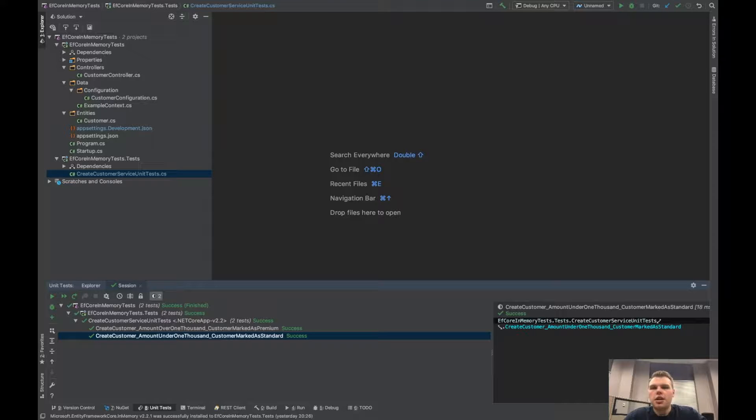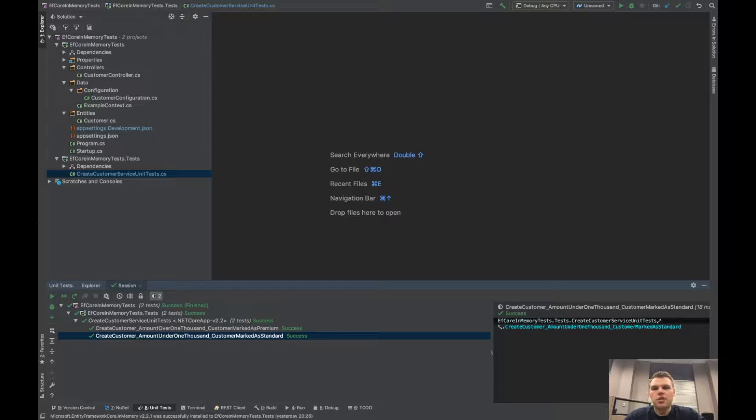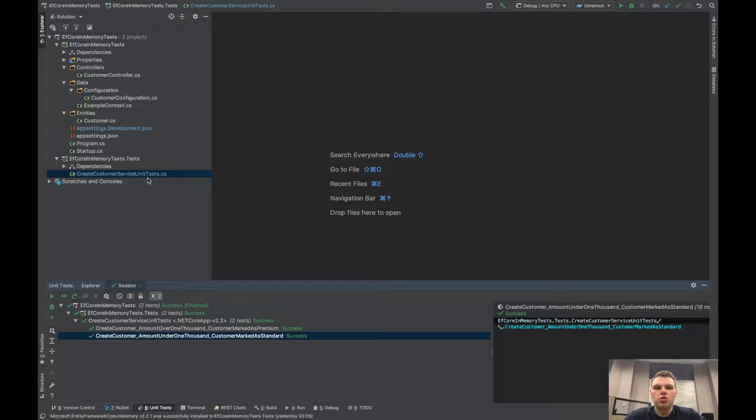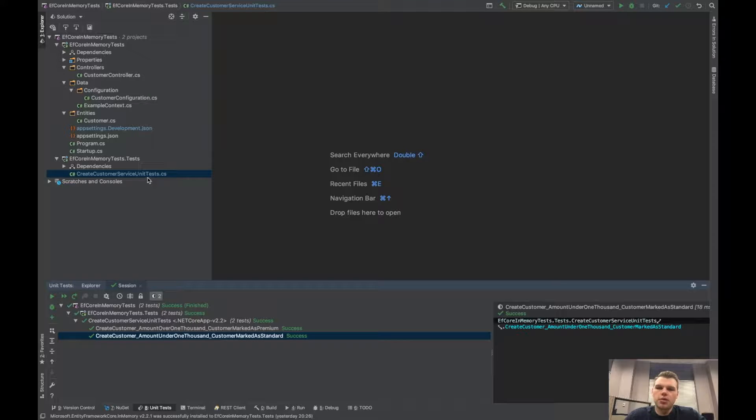So what we're looking at today is using an in-memory database instead of a SQL Server database or other provider in your unit tests. This example really shines when you don't care about the provider as much but just making sure your logic inside your app is correct.